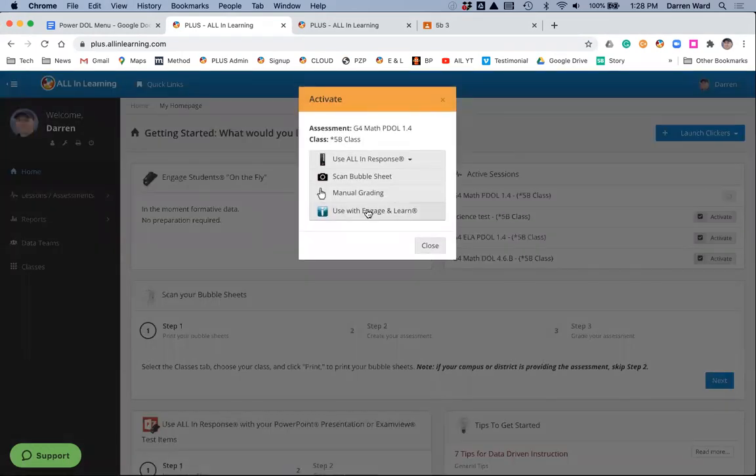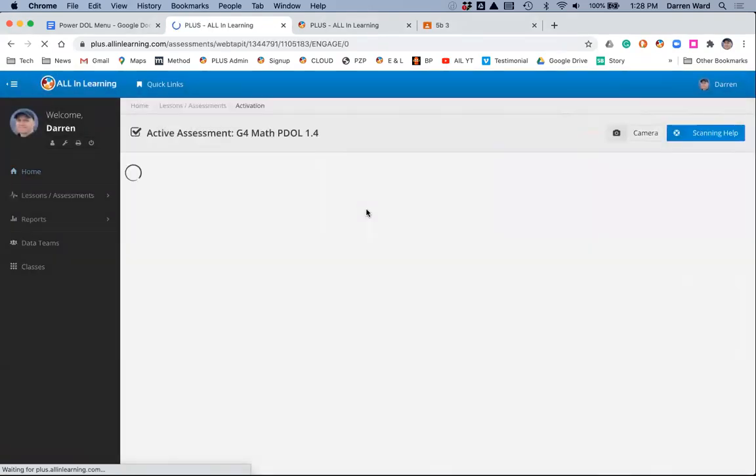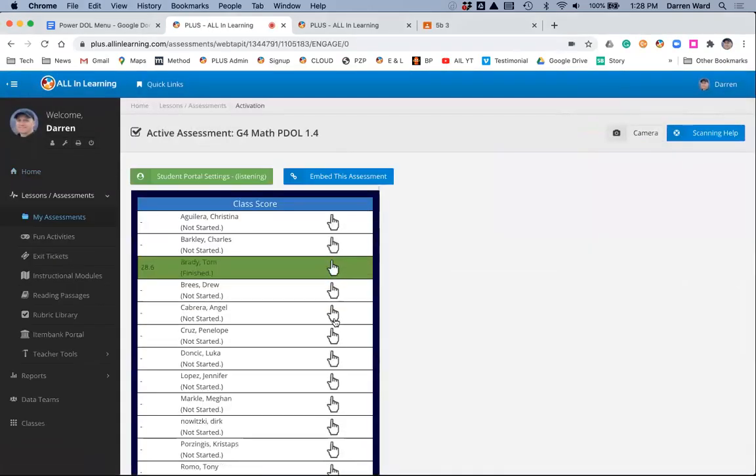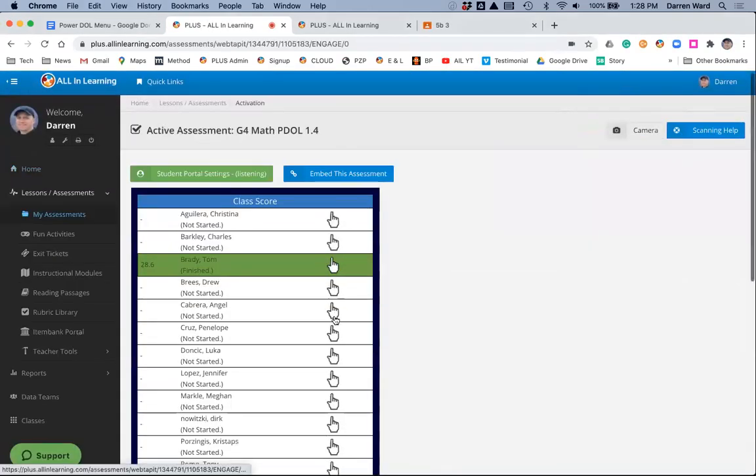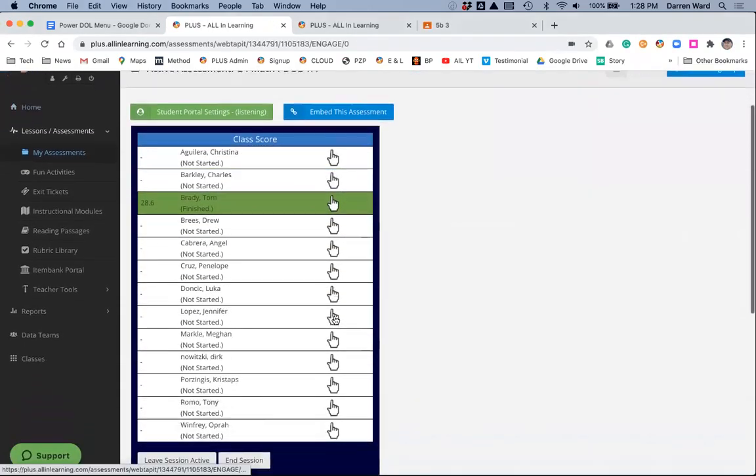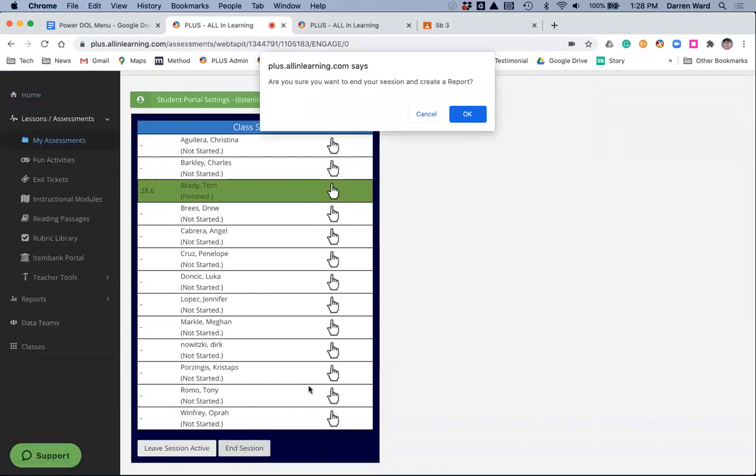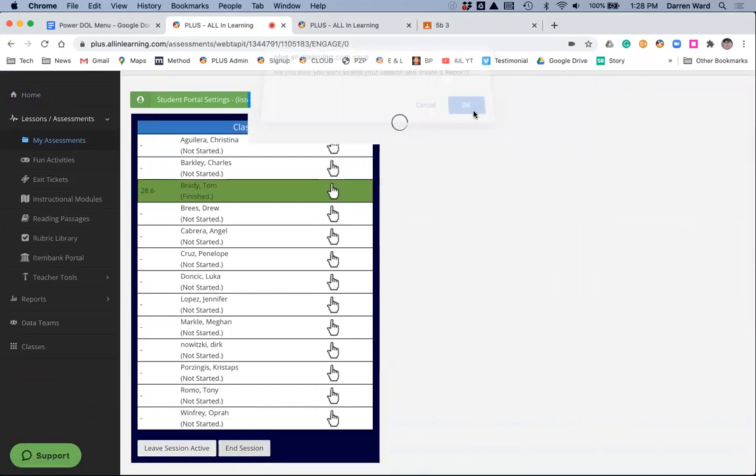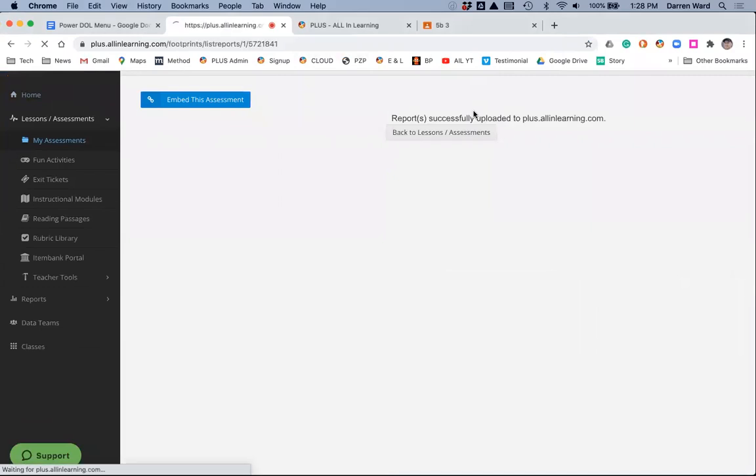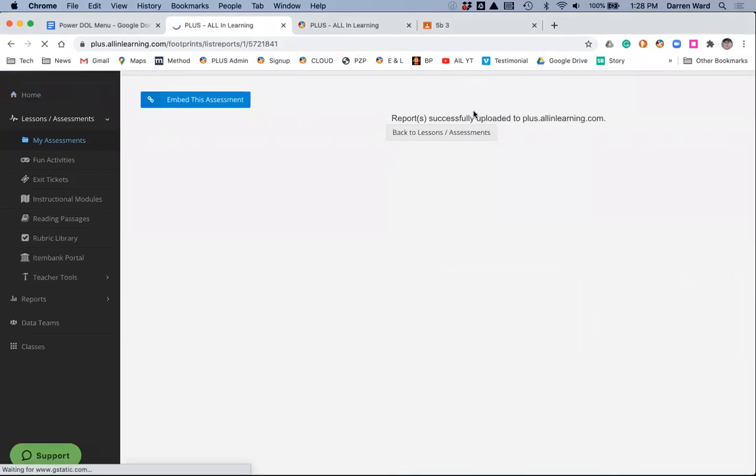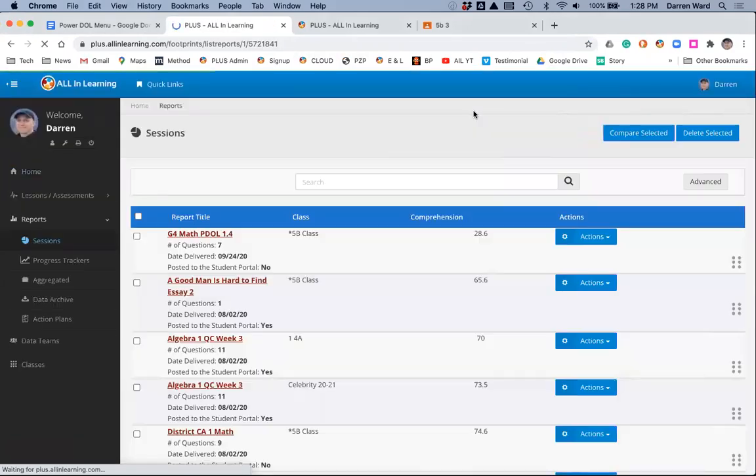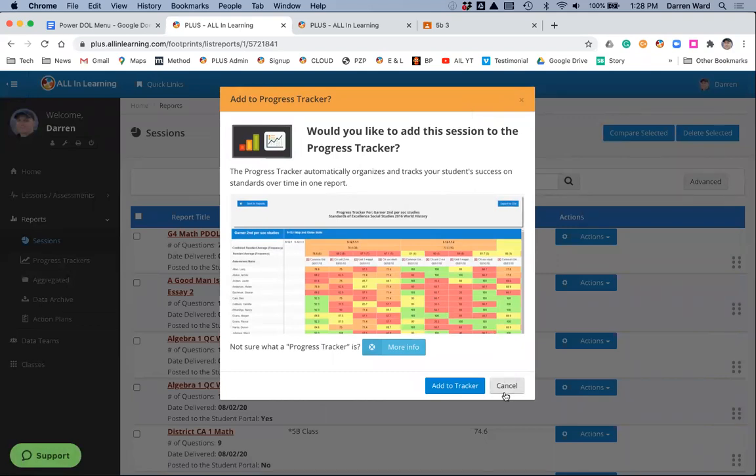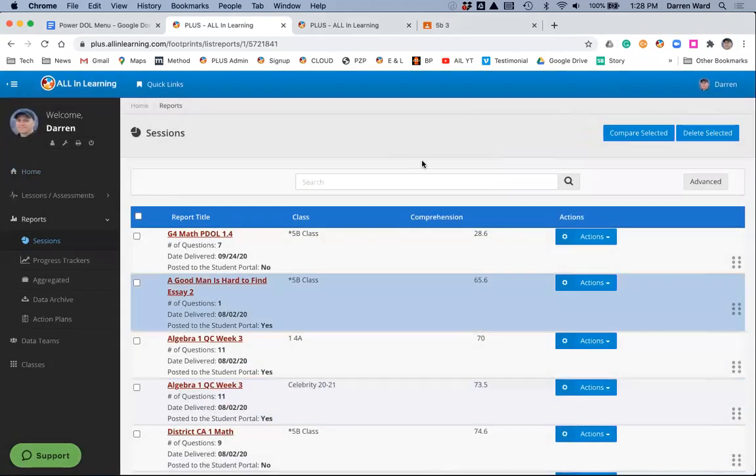I'm going to click Activate and use with Engage and Learn, and there everyone's finished. Once the students are finished, all I'm going to do is I've got to click End Session and OK, and it writes the data to reports. And then we've got our assessment, our data captured for the power DOL.